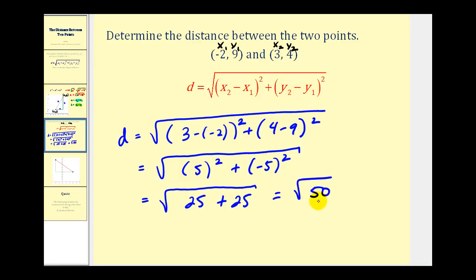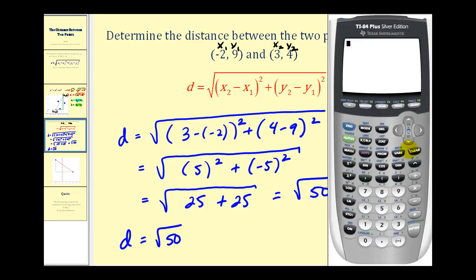At this point it depends on what class you're taking. If we just want a decimal approximation, we can type this into the calculator. The square root of 50, rounded to two decimal places, is approximately 7.07 units.